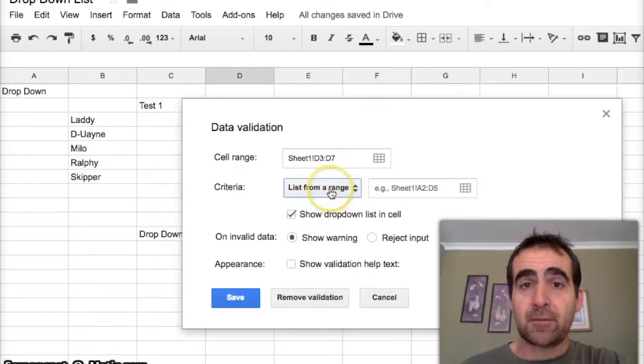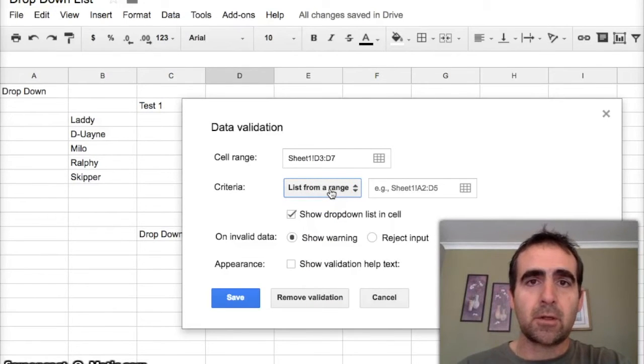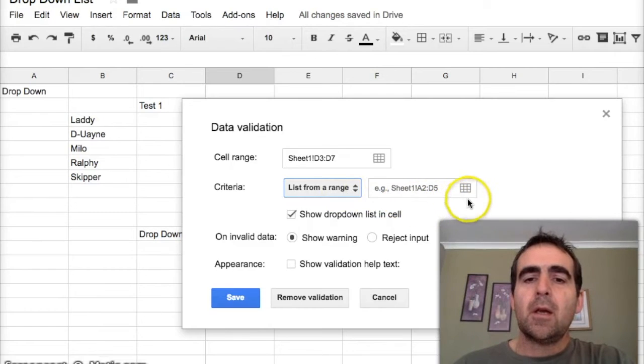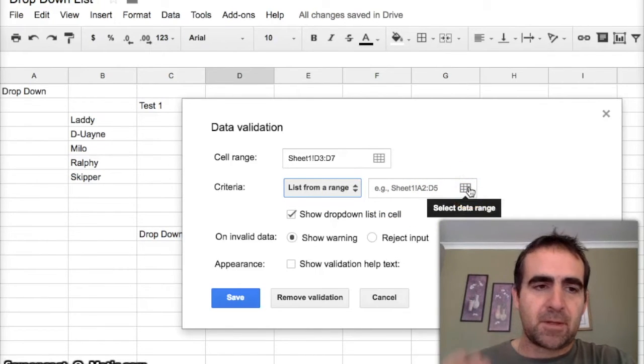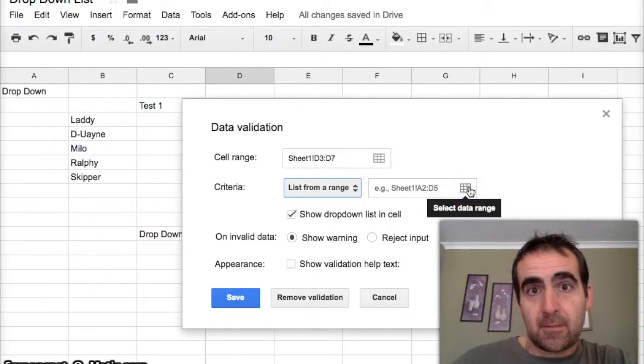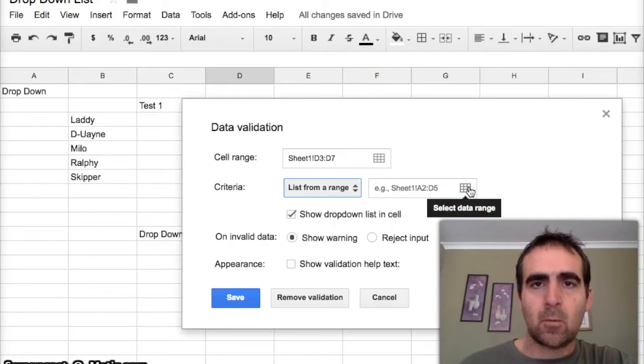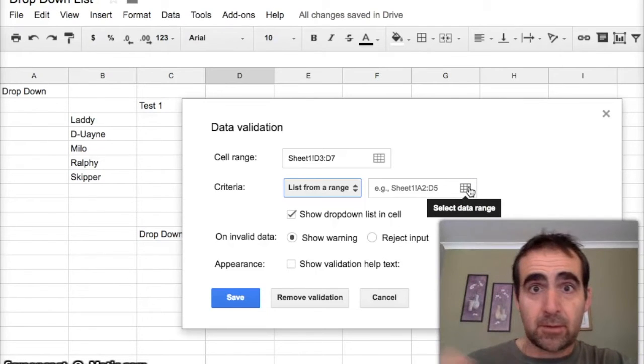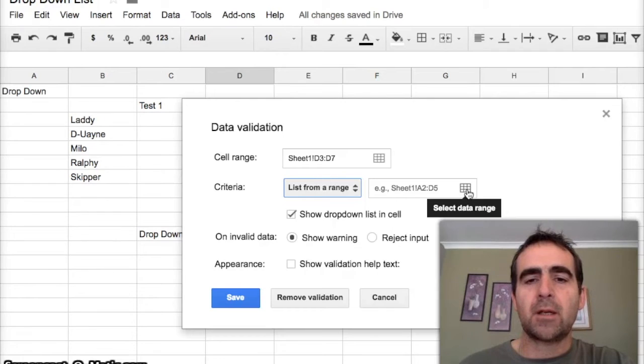We're just going to use List from a Range today. The next thing I do, because spreadsheets aren't that intuitive, you've got to tell them where the data is that they'll be choosing from. We click on the little spreadsheet icon here that goes away and it asks you for what data.